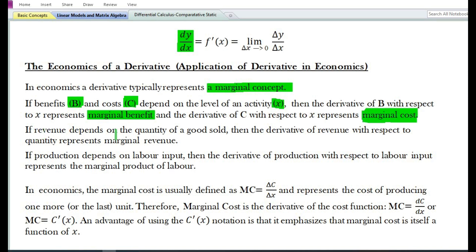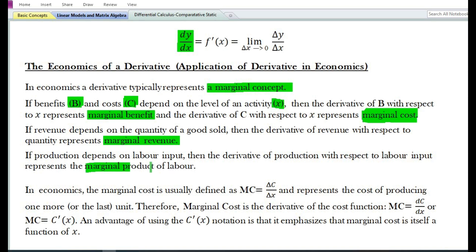If revenue depends on the quantity of a good sold, then the derivative of revenue with respect to quantity represents marginal revenue. Also, if production depends on labor input, then the derivative of production with respect to labor input represents the marginal product of labor.